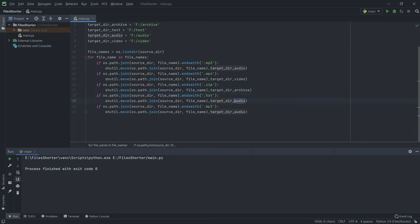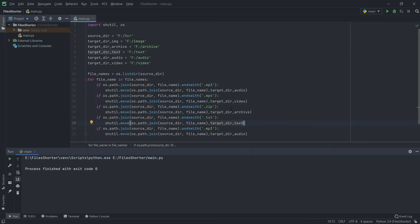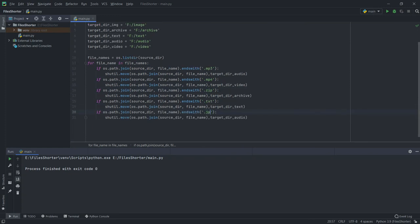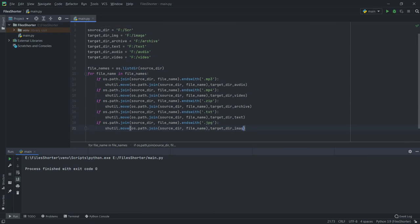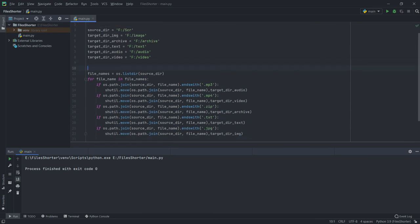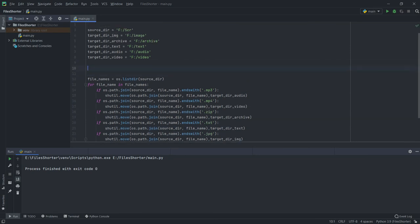We do this for each file type: .mp4 for video, .zip for archive, .txt for text files, and .jpg for image files. That's all — we'll put it in an infinite loop so it continuously scans our folder.